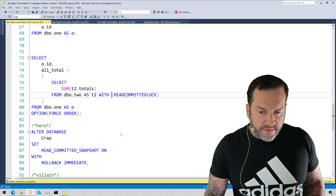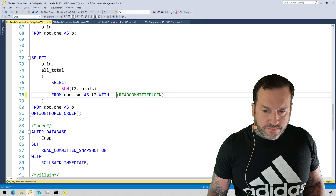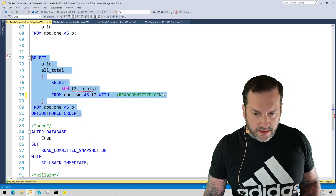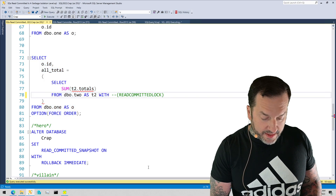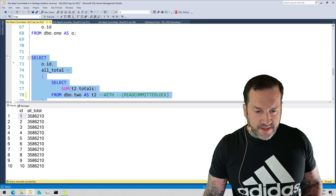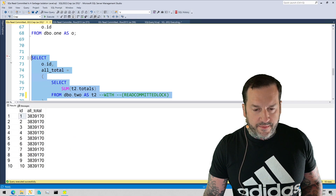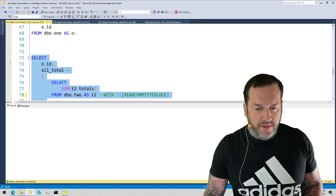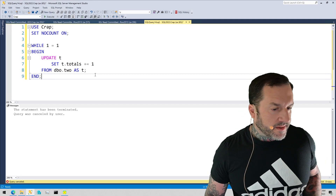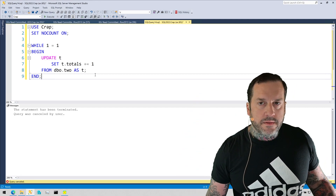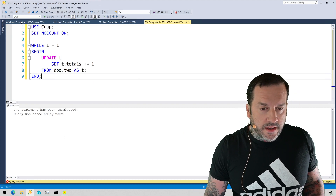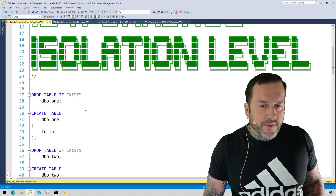If I comment out this read committed lock hint and allow the query to use the read committed snapshot isolation level, we will get consistent results on every execution. Every time we run this, the numbers are the same down the line — we don't get inconsistent results from our select query. What we want is consistency in our data. So that's the first reason.